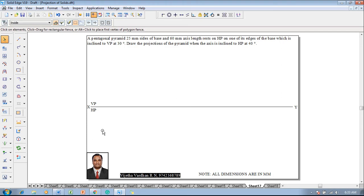A pentagonal pyramid with 25 millimeter sides of base and 60 millimeter axis length rests on HP on one of its edges of the base, which is inclined to VP at 30 degrees. Draw the projections of the pyramid when the axis is inclined to HP at 40 degrees.